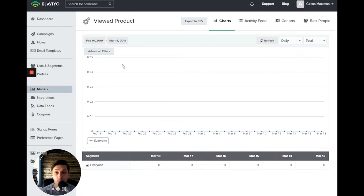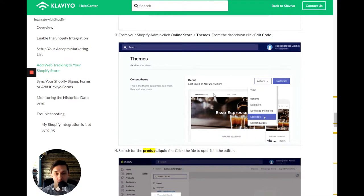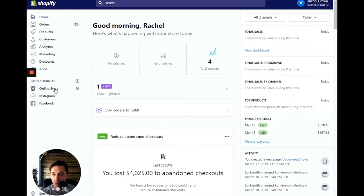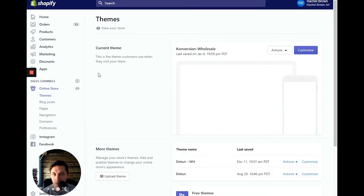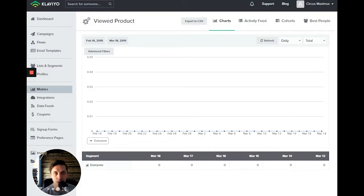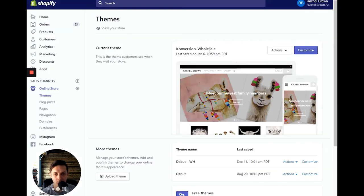But today I'll show you how to install this code. So according to Klaviyo tutorial, you need to go to your Shopify, online store and themes. So let's do it together. Go to online store, then go to themes. And the last, current theme and action and edit code.